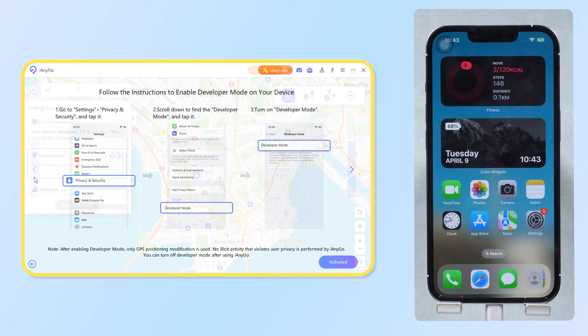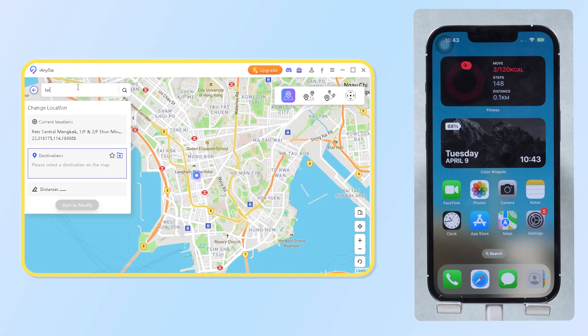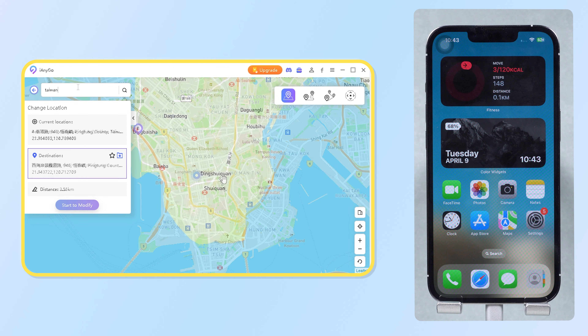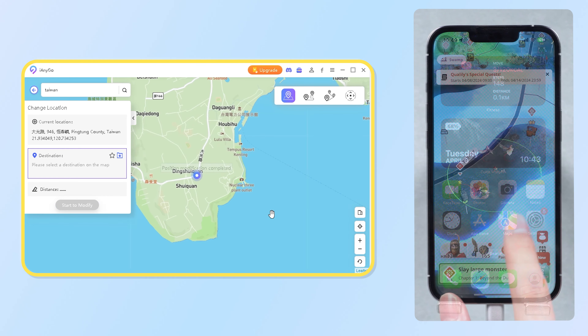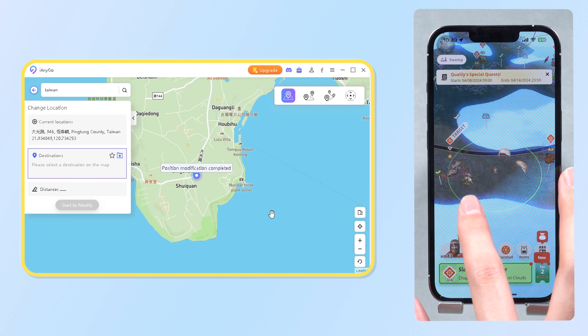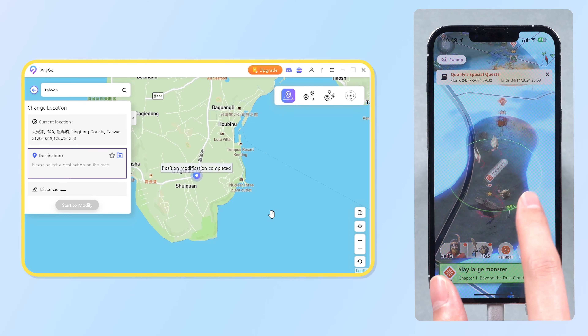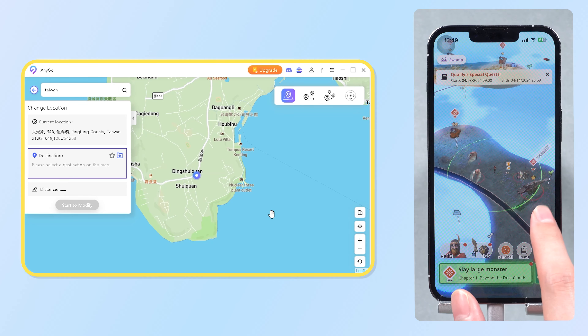Then go back to iAnyGo. Search the address or directly click on the map and start the modification. Now you can see you have already jumped to another position.